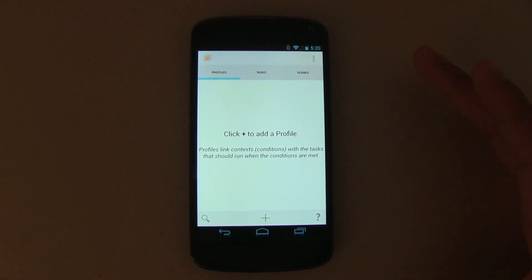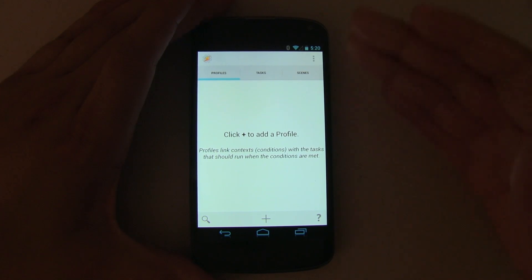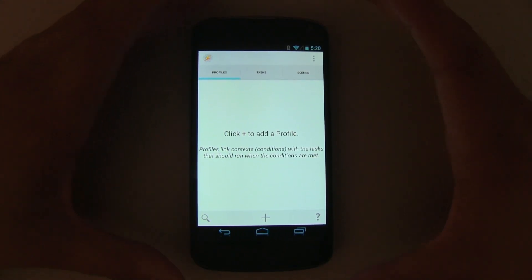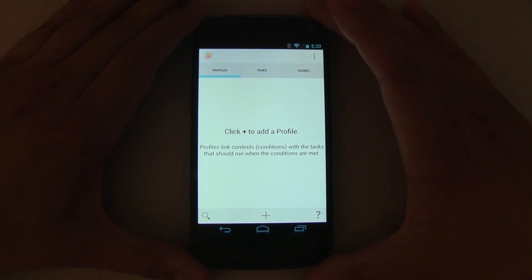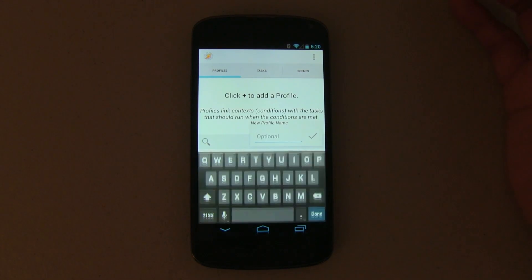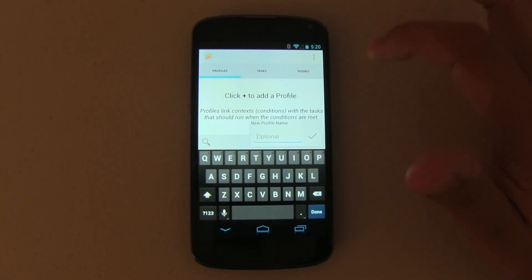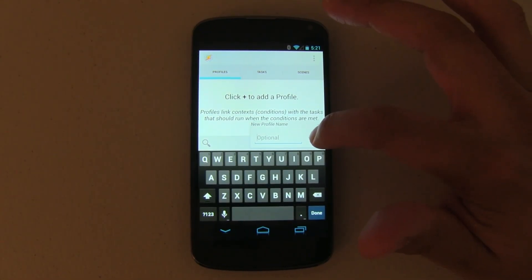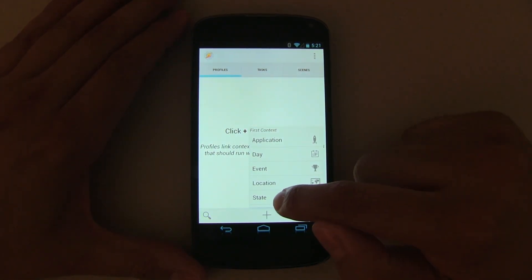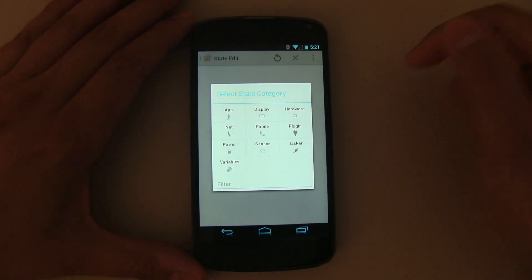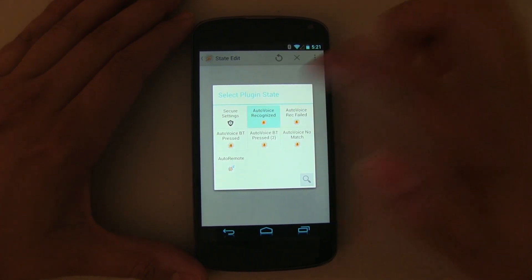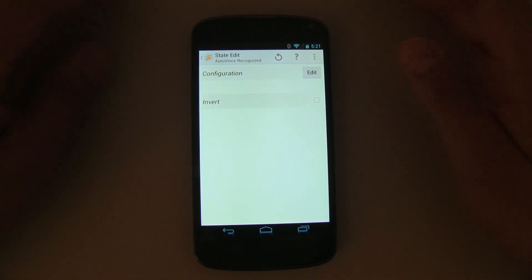We'll be talking about Auto Voice today. If you did not watch my beginner video, I'll leave that link down below — I'm not going to go through the beginner stuff or explain everything, I'm assuming you watched that video. The first thing we want to do is create a profile. We'll skip naming it — that's up to you. Select 'State,' then make sure you push on 'Plugin,' and this is the Auto Voice Recognized.